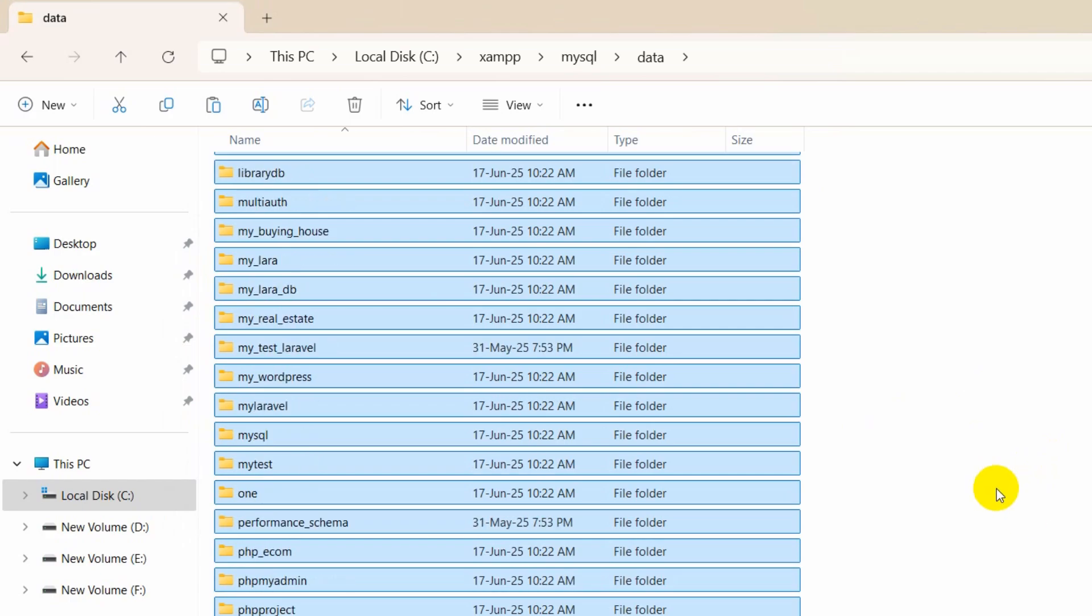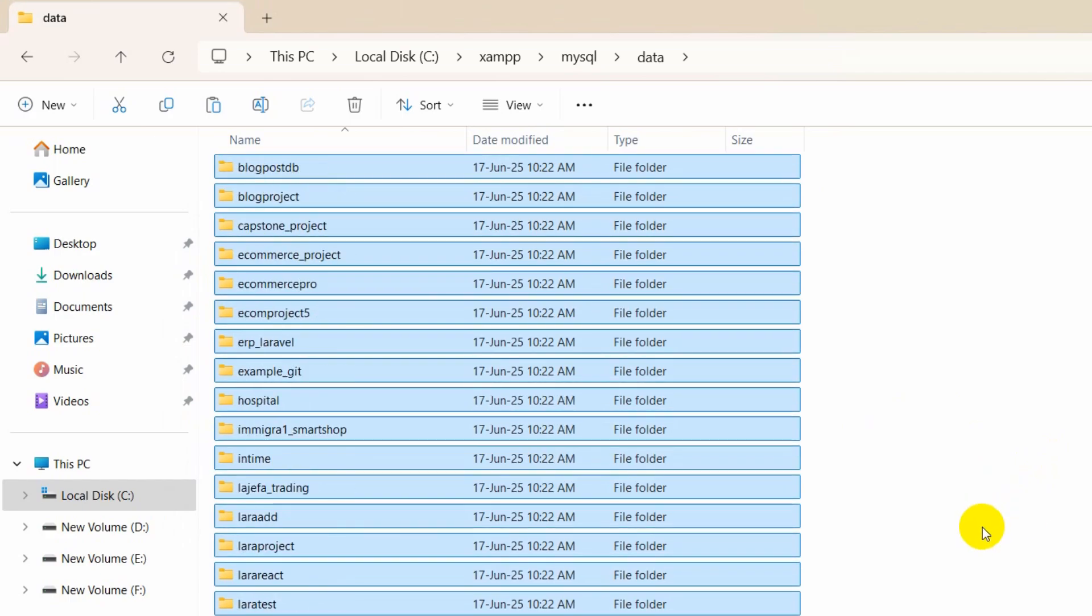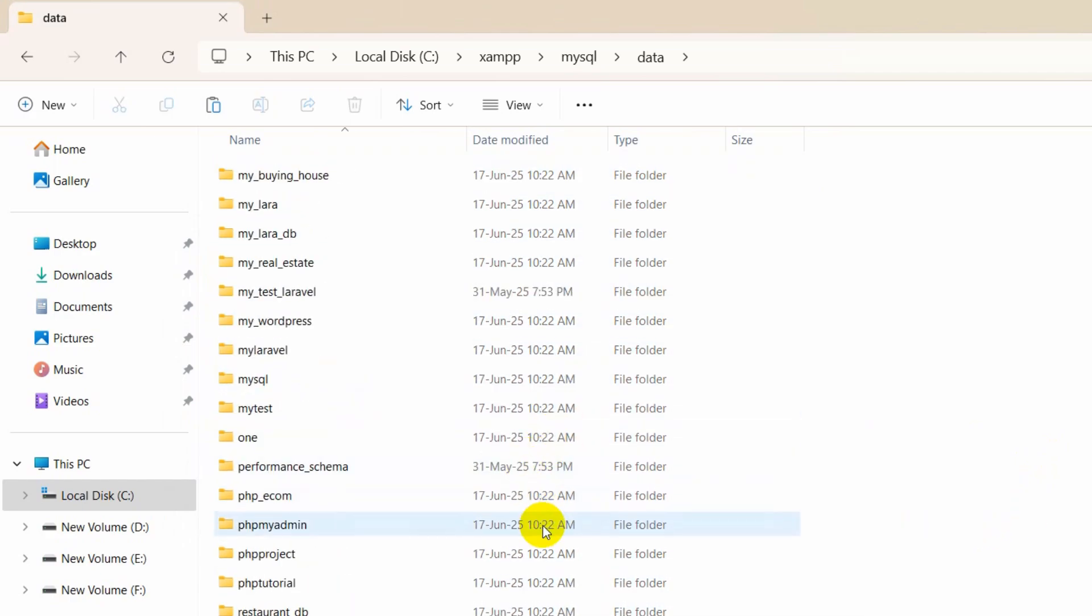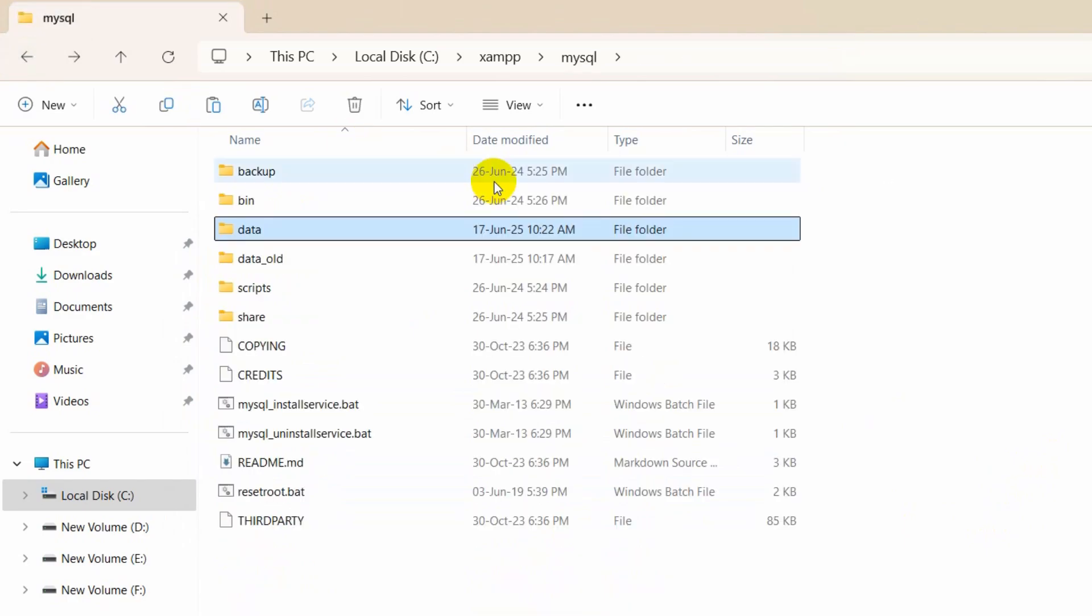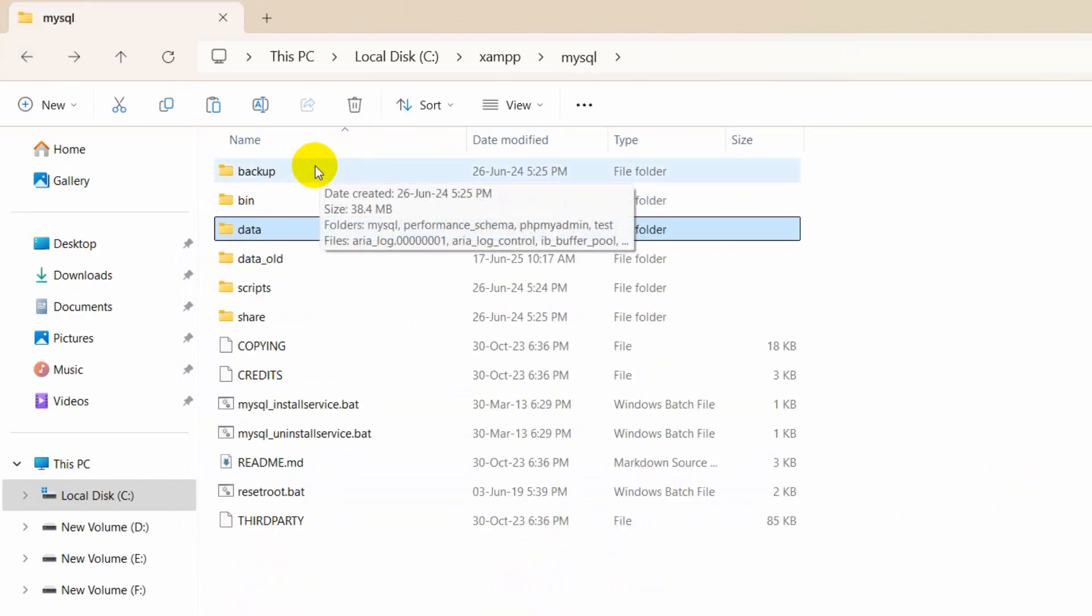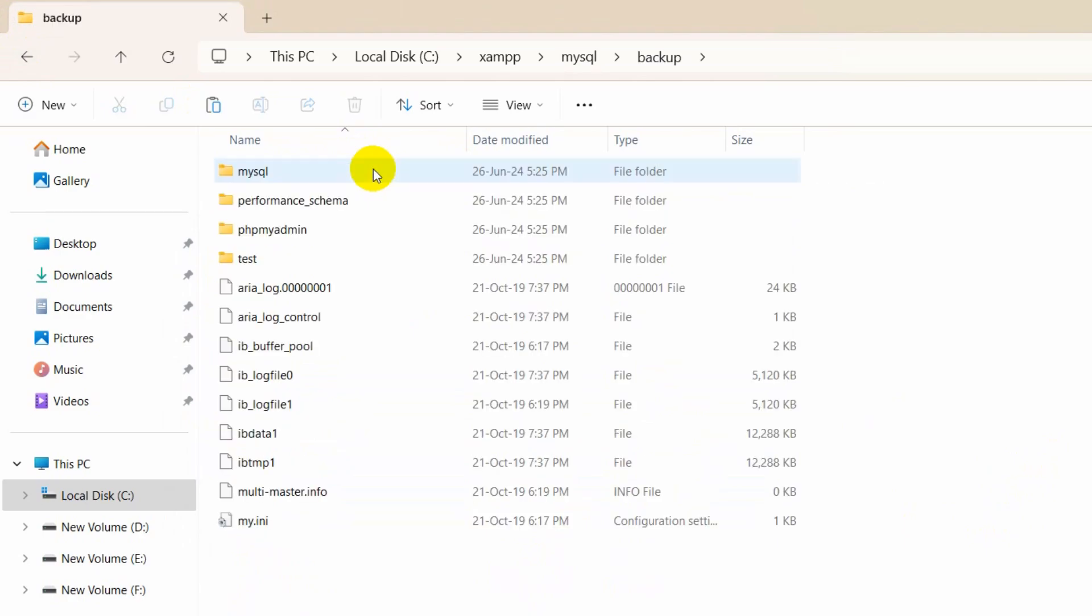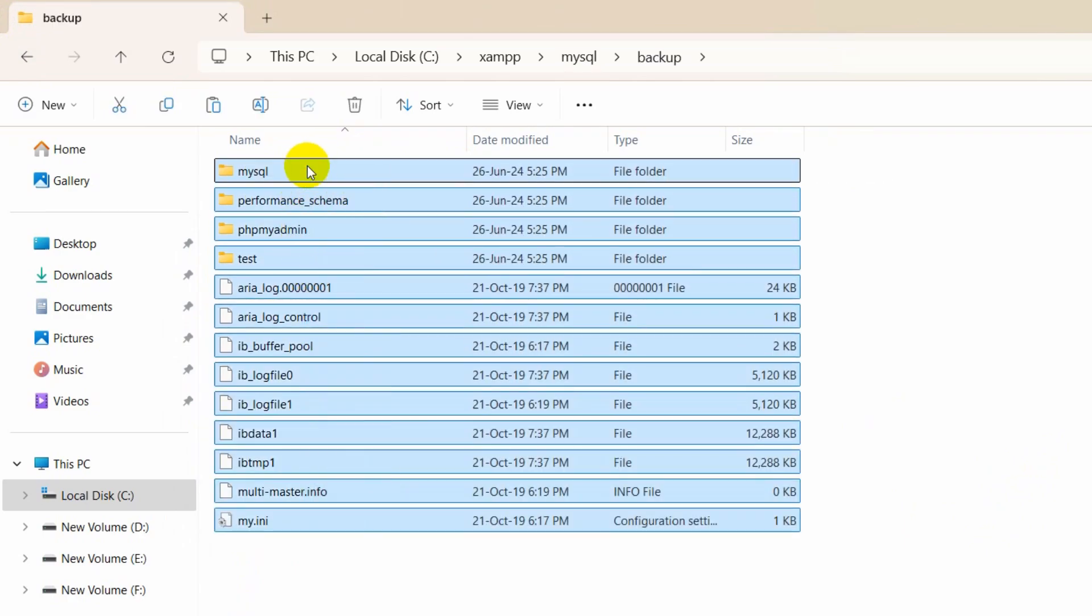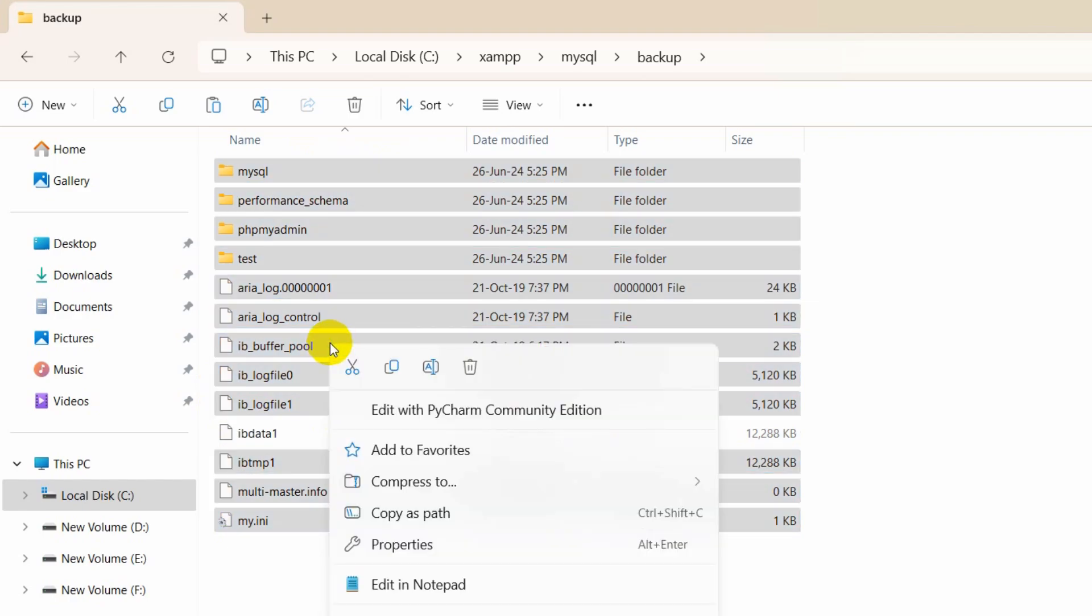After pasting those files and folders here, we need to go back, then we need to go to the backup folder. We'll go inside, and from here we're going to select every file and folder except this ibdata1 file. Just copy this with Ctrl+C or you can just copy it like this.